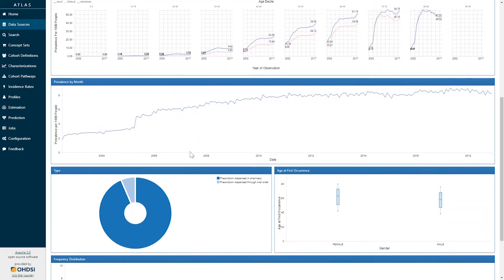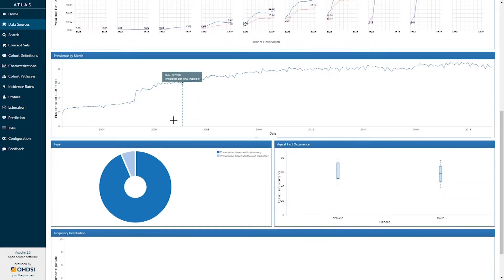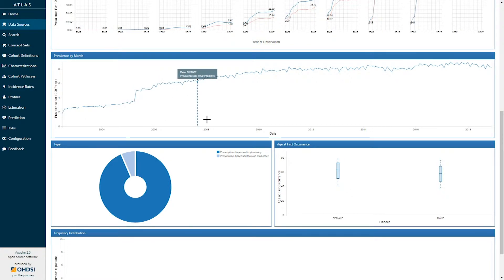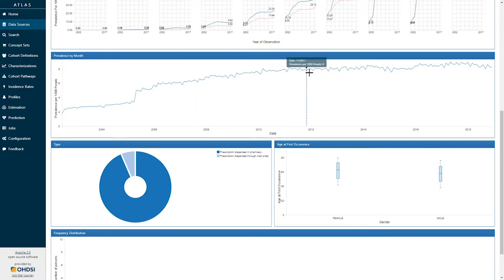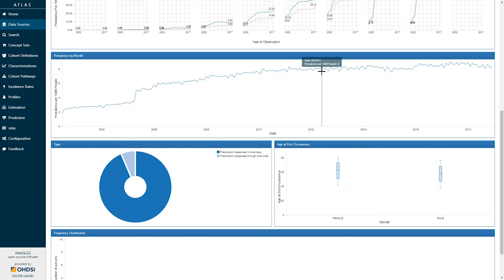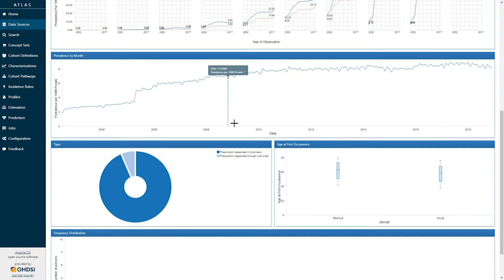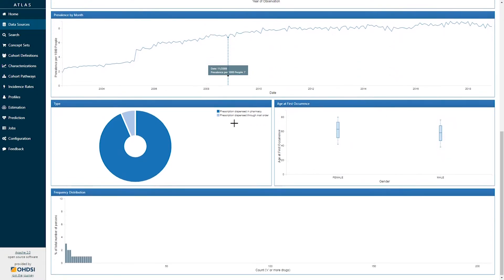If I scroll down further we have a plot that shows the concept prevalence by month. Here the x-axis represents calendar month. The y-axis represents prevalence per thousand persons. If I hover over any particular month I can identify information such as here June 2012 the prevalence was eight per thousand persons. This allows you to assess the stability of the concept over time.